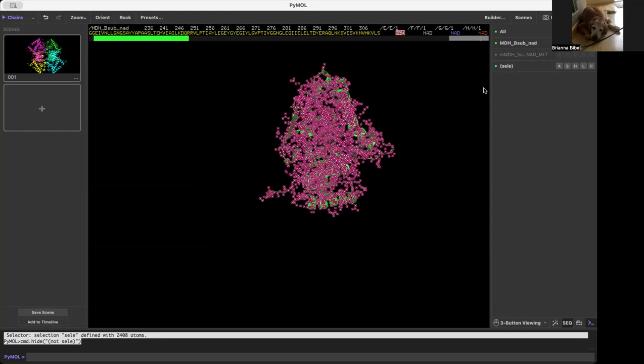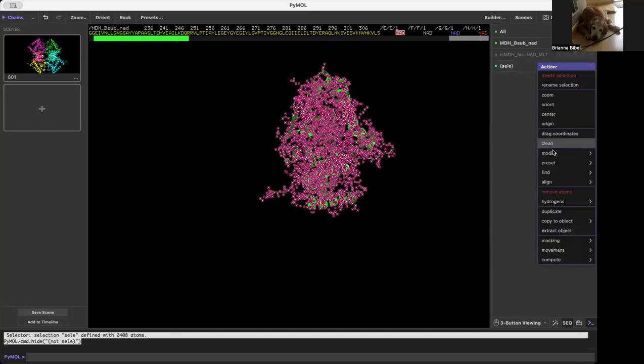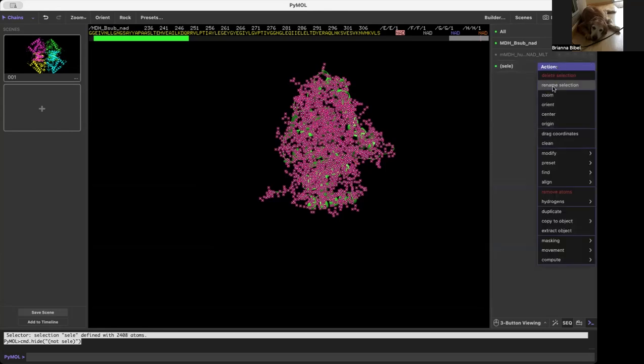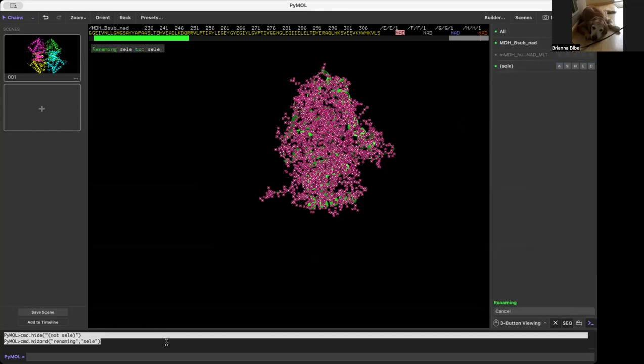But if you wanted to come back to the selection again, you would want to rename this as a new selection. You can either rename it here or in the command line.